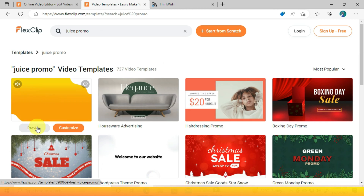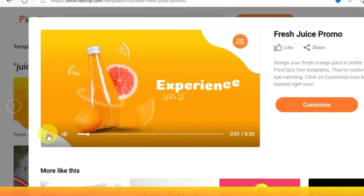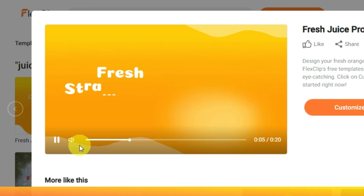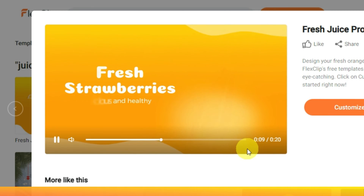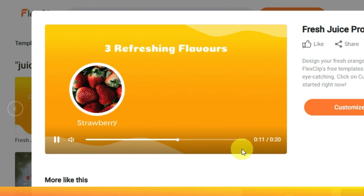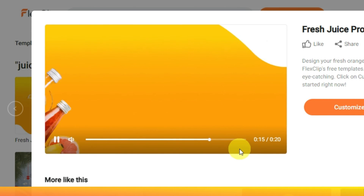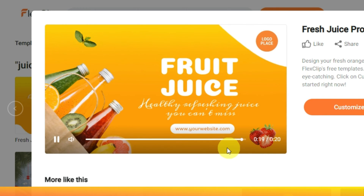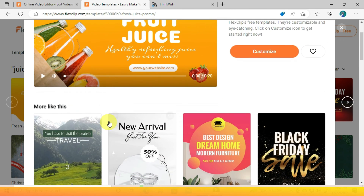Let's play the preview and see. A lot of effort was put here, and you will probably take some time to edit this.